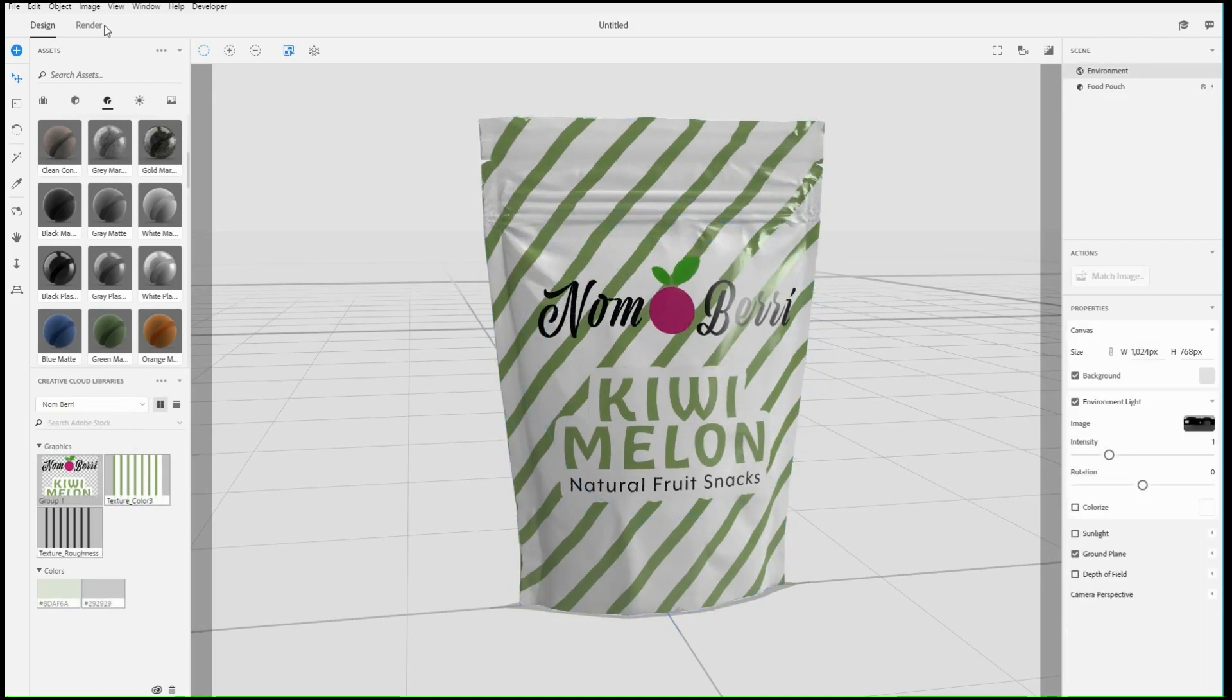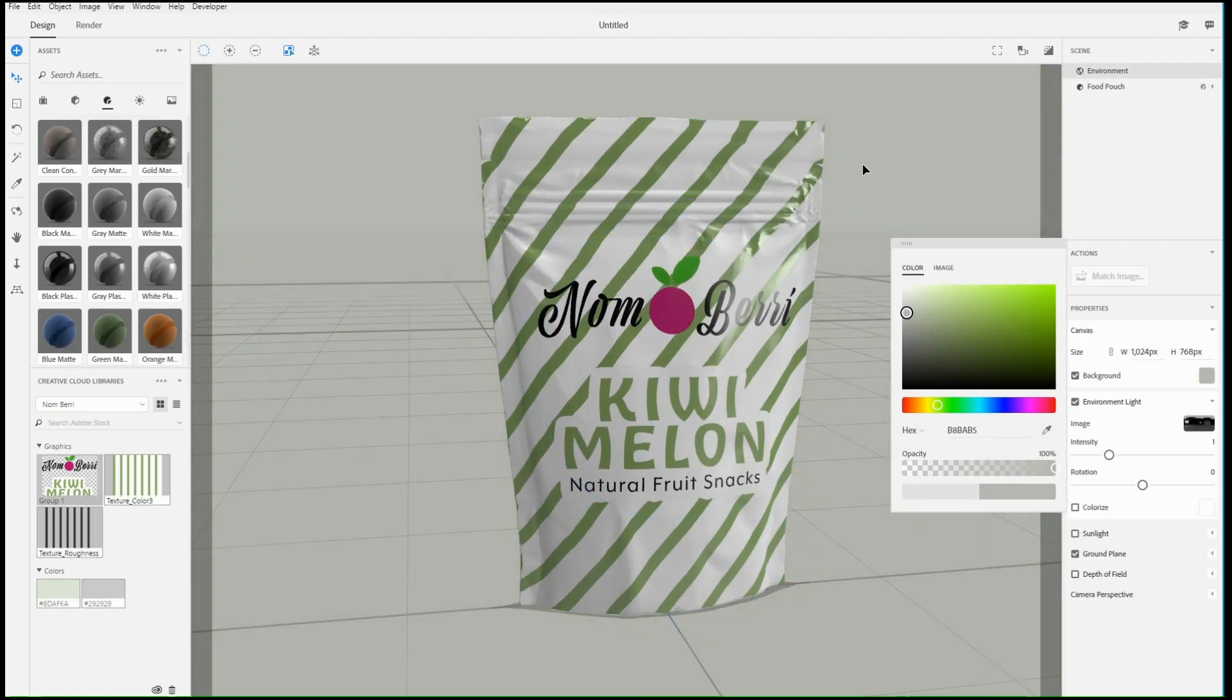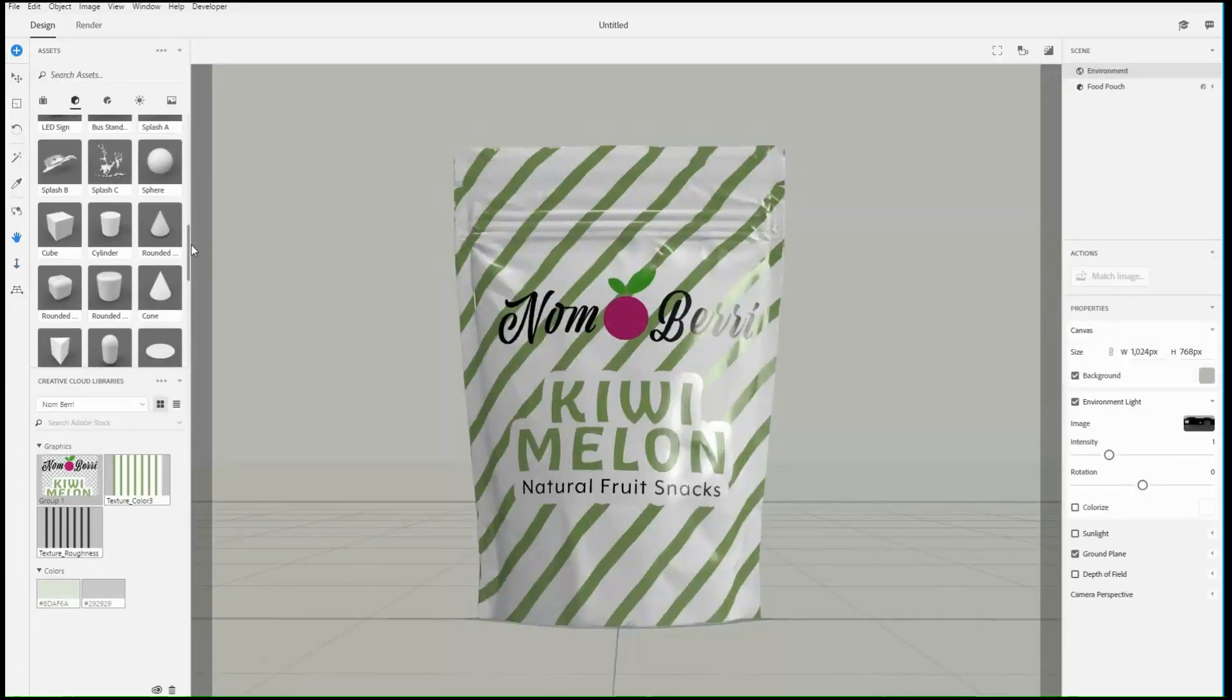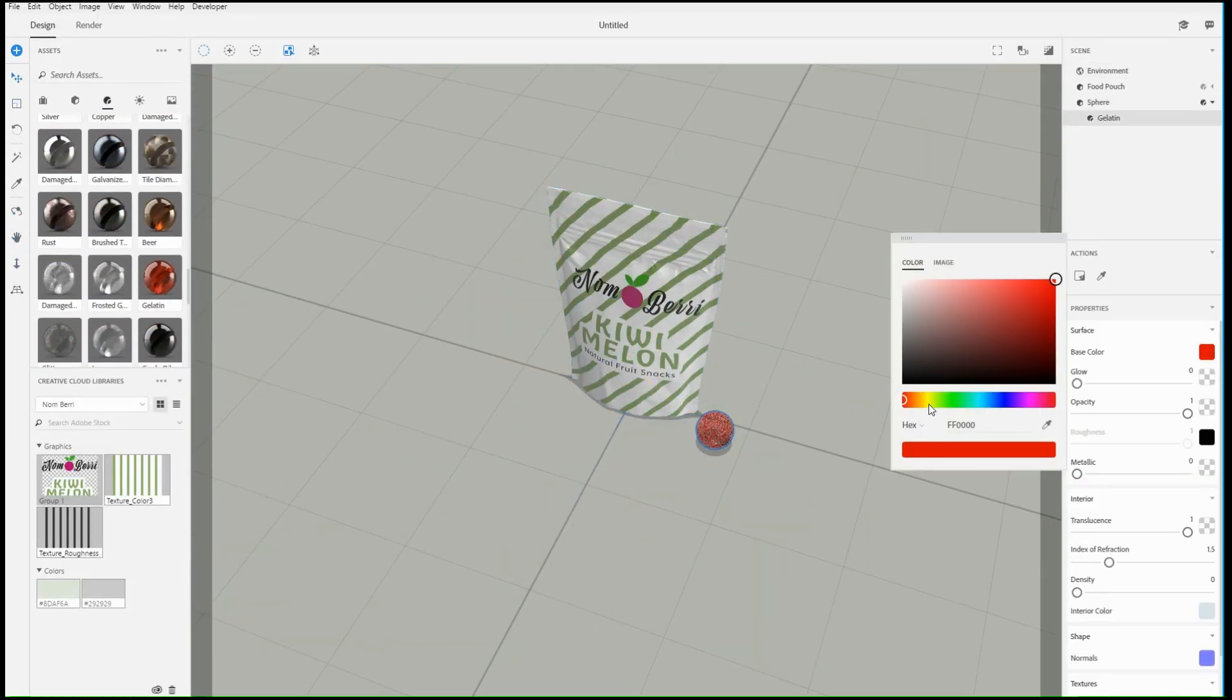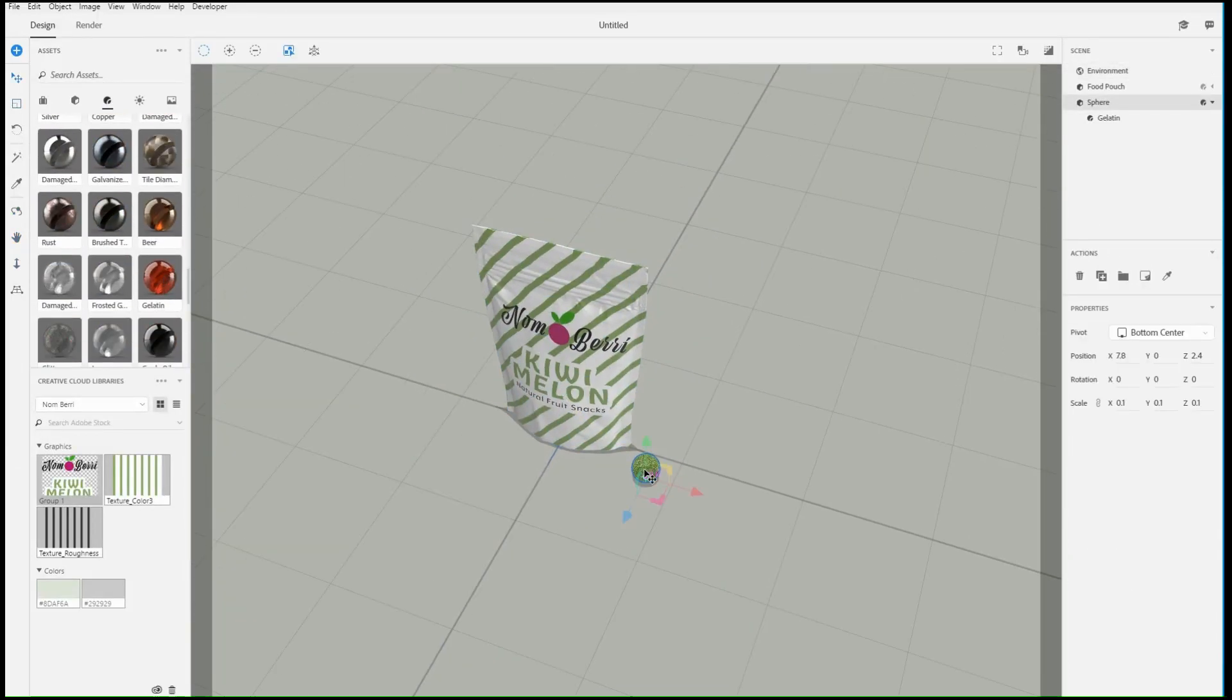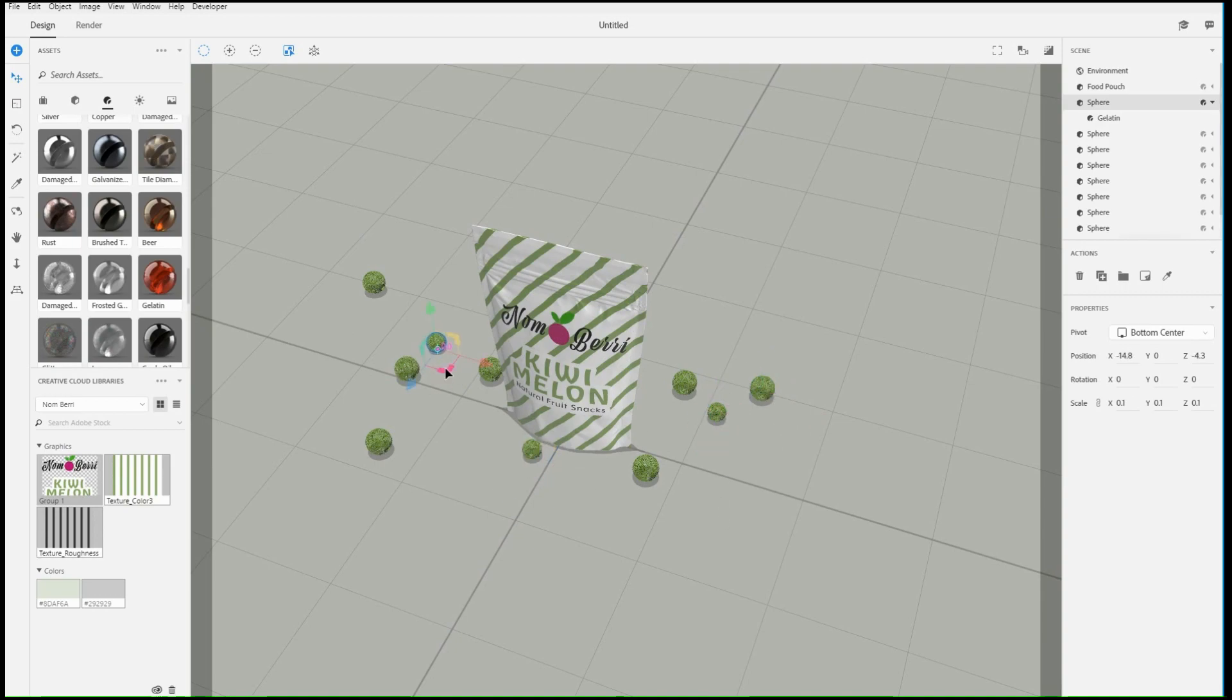Materials fill the area that they're applied to. You can use decals to place isolated images on top of those materials. Learn more about decals in another quick tip video.